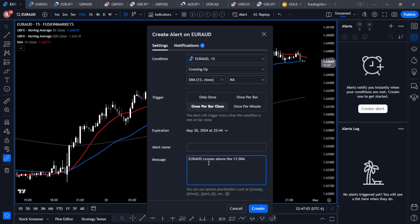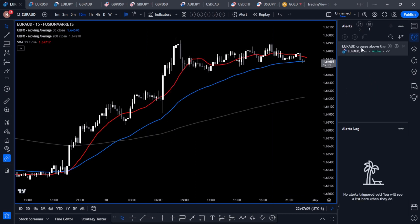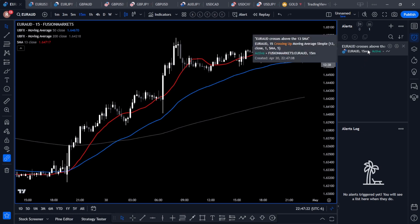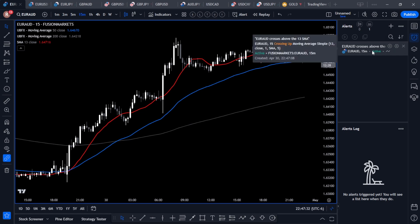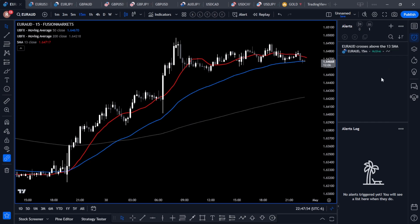Below, it gives us an alert message that we can customize. I wrote 'Euro Australian Dollar crosses above the 13 SMA' and we'll hit Create. In the alerts panel you can see that new alert. This alert will be active until you deactivate it — you can delete it, or just pause it. When you hover over the alert you get a pause or stop button, a settings option to edit it, and an X to remove it. If the market is in a downtrend and you don't want the buy alert, you can simply pause it, then click Restart to reinitiate it.